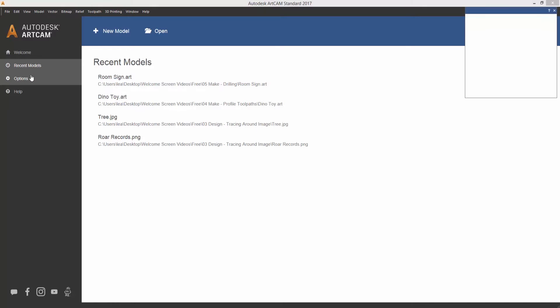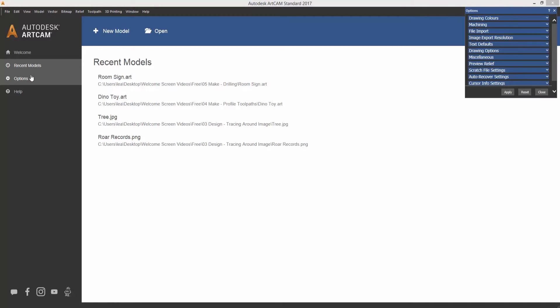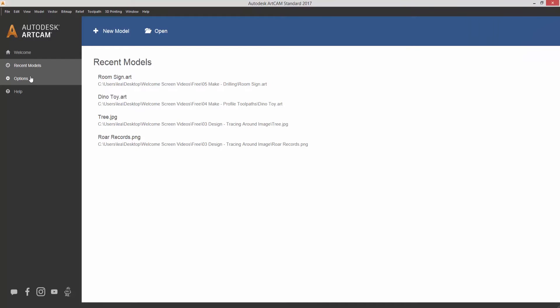You also have options which will just open the options for ArtCam so you can change any of the options prior to opening a model. This can also be done when you're actually in the software. Select it again and it will close it.